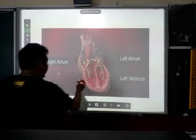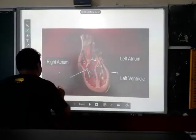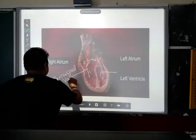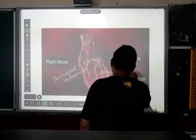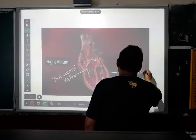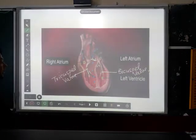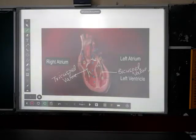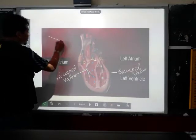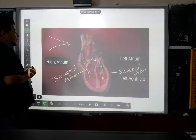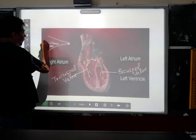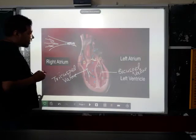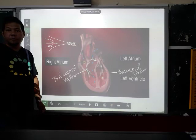There is one valve between the right atrium and right ventricle called the tricuspid valve, and another between the left atrium and left ventricle called the bicuspid valve. These valves are narrow at one end and broad at the other, which means they do not allow the backflow of blood. When the heart contracts, the blood flows out through the valve but cannot go back — that is the function of a valve.